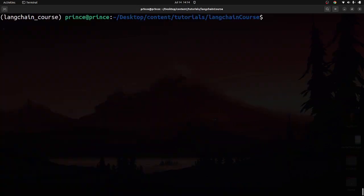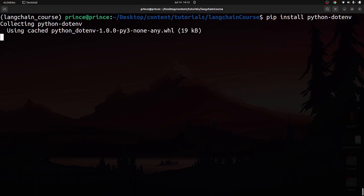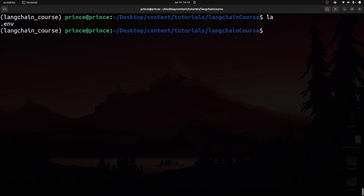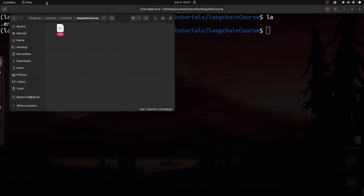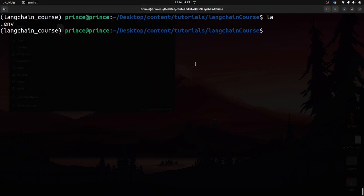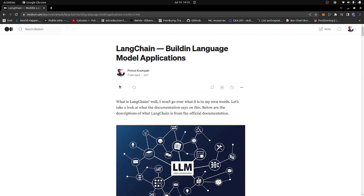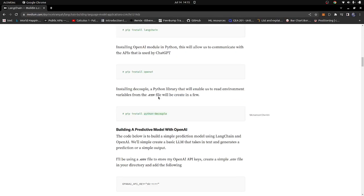I'm also going to install one more library: pip install python-dotenv. Once installed, you'll need a .env file. On Mac or Linux you can create it by running: touch .env. This file stores your secrets like API keys. I won't open mine since it has my secret keys, but this is the file we'll use. You'll also need to create an OpenAI account to get your API key.